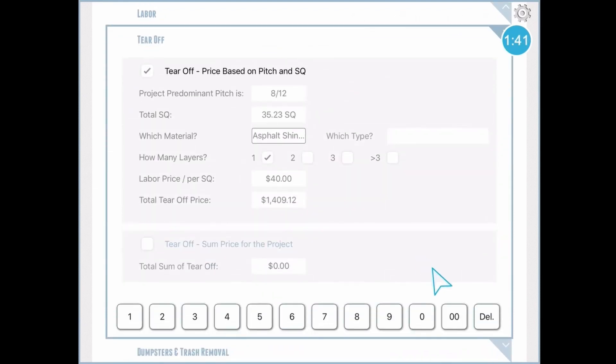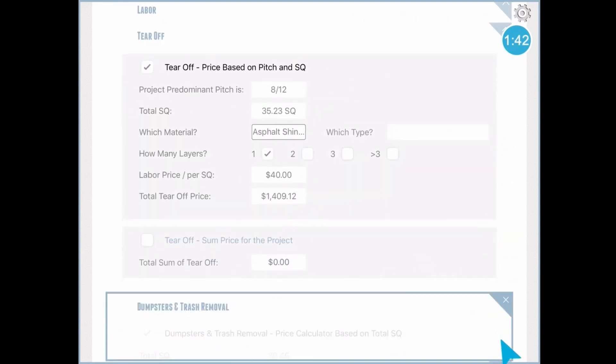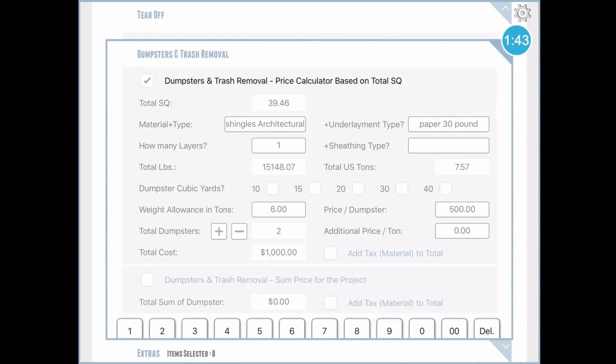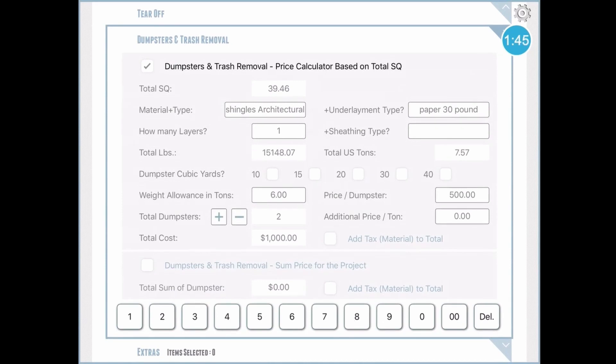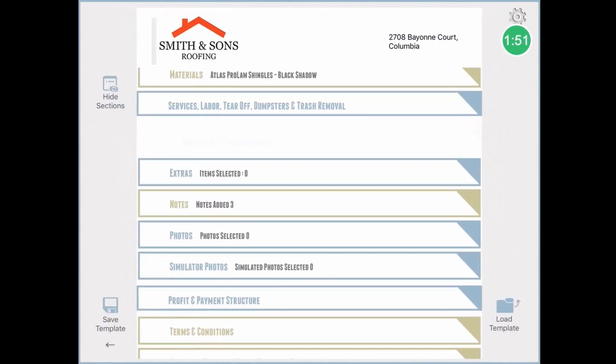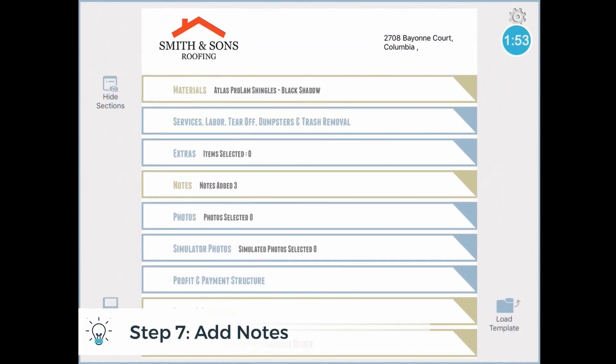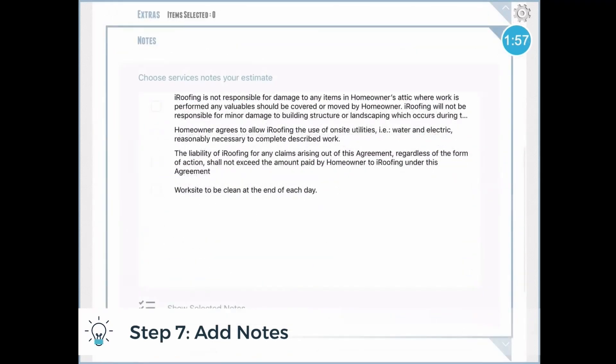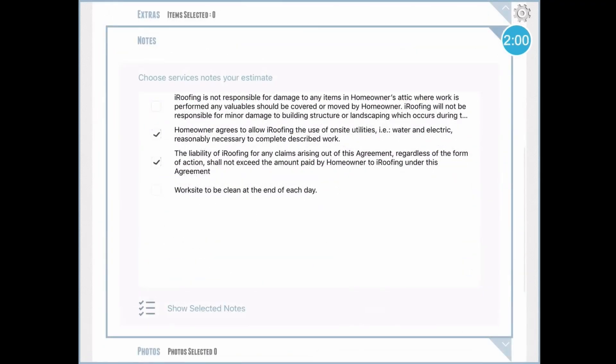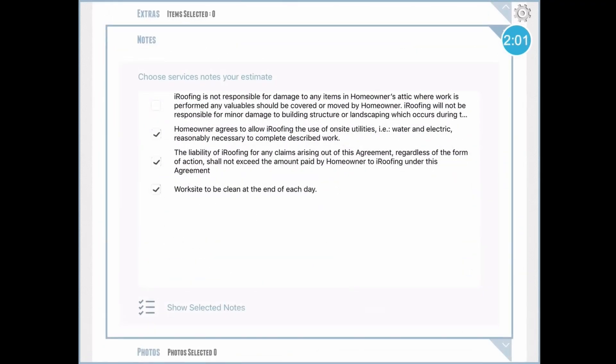So basically every line item in your estimate can be edited by a price per square, or as a lump sum price edited within this software. Notes, it's the same premise, you can customize these standard notes, and then add them to your estimate simply by checking them off.